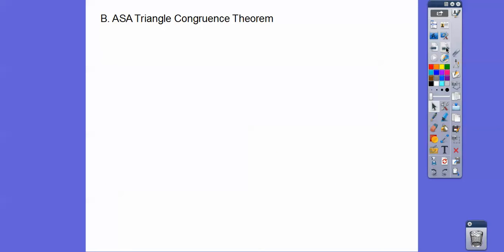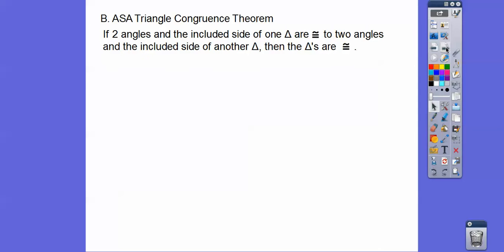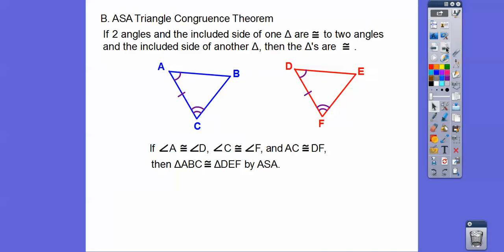The Angle-Side-Angle Triangle Congruence Theorem states: if two angles and the included side of one triangle are congruent to two angles and the included side of another triangle, then the triangles are congruent. Here we have this angle, this angle, and the included side congruent to this angle, this angle, and its included side — so these triangles are congruent. The S in ASA is in between the two angles; it's the included side.